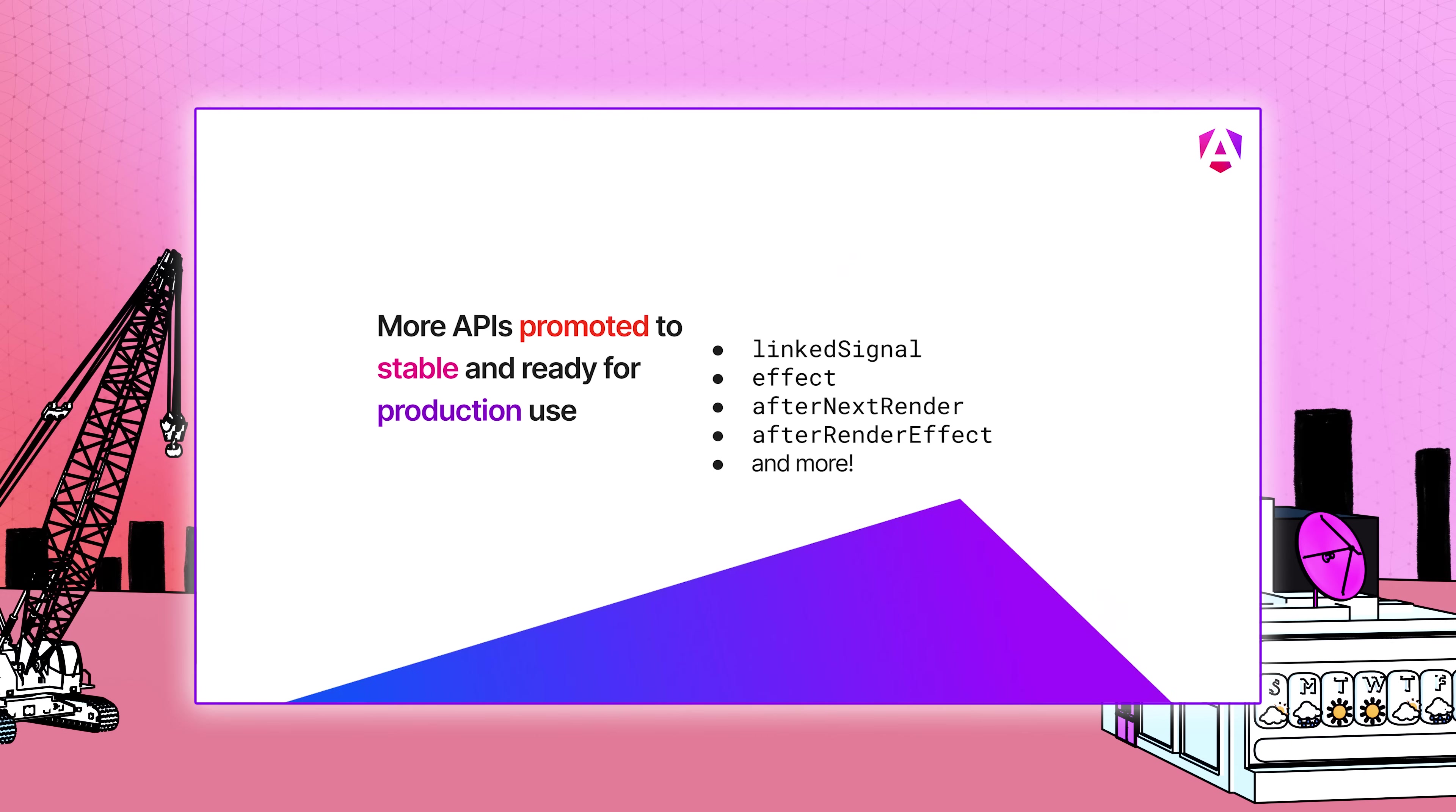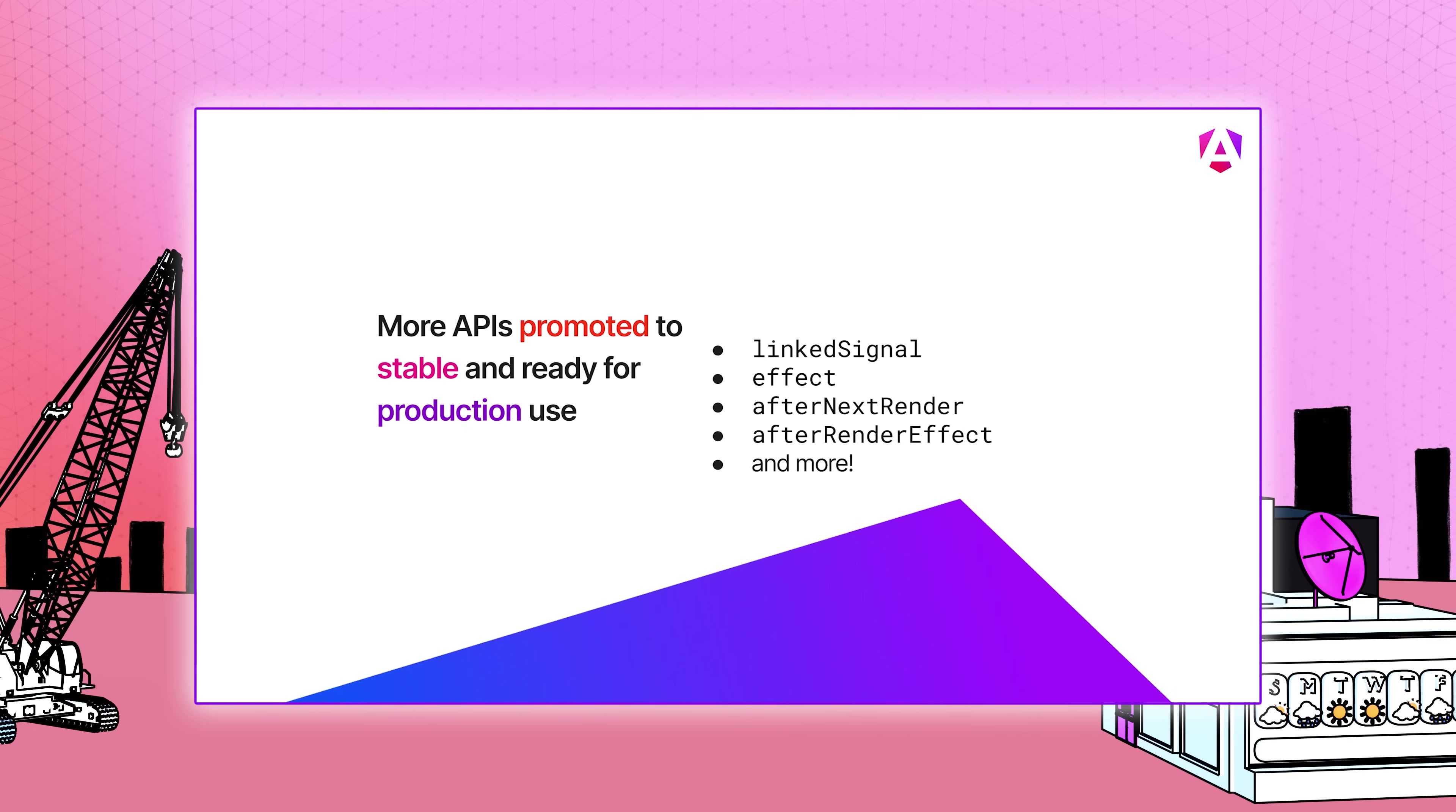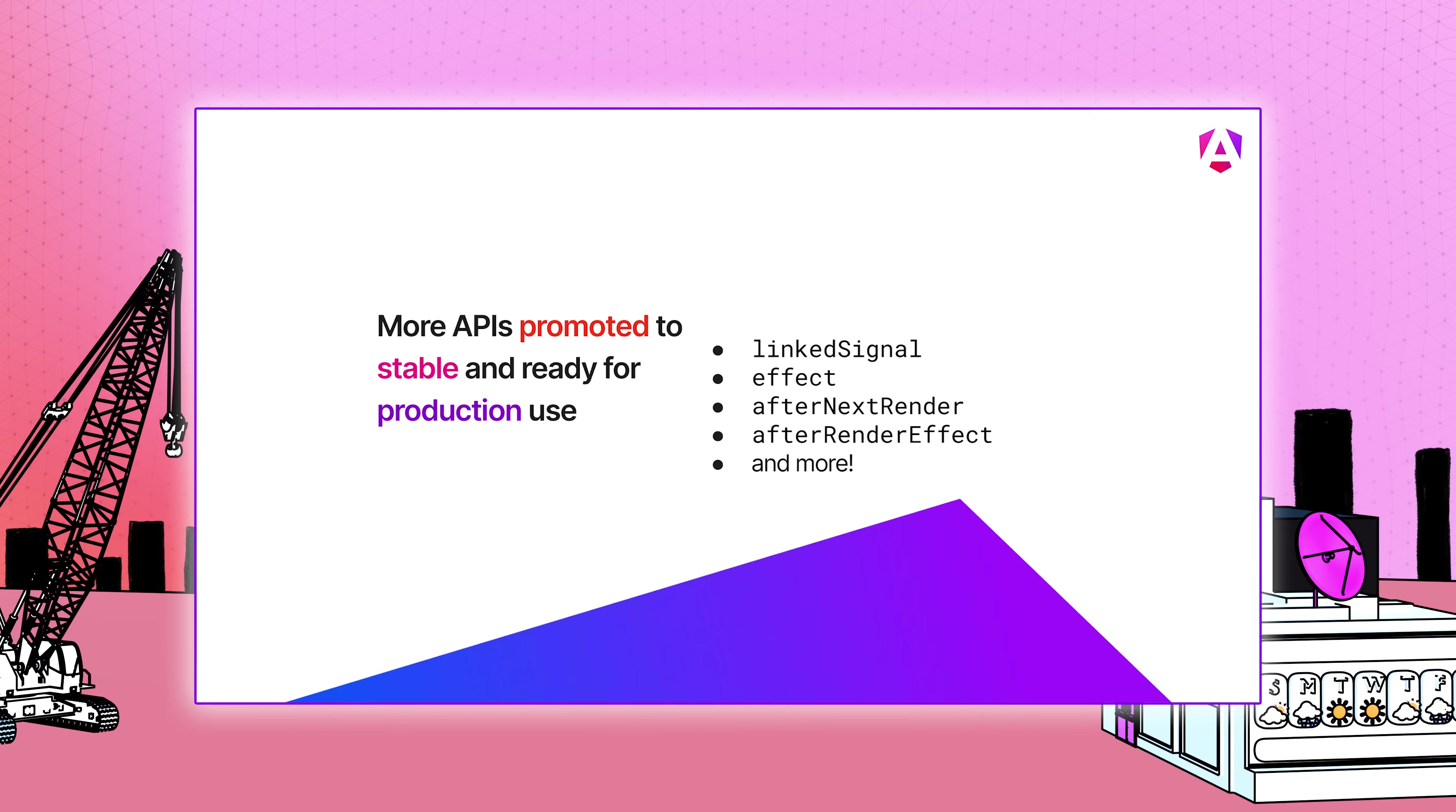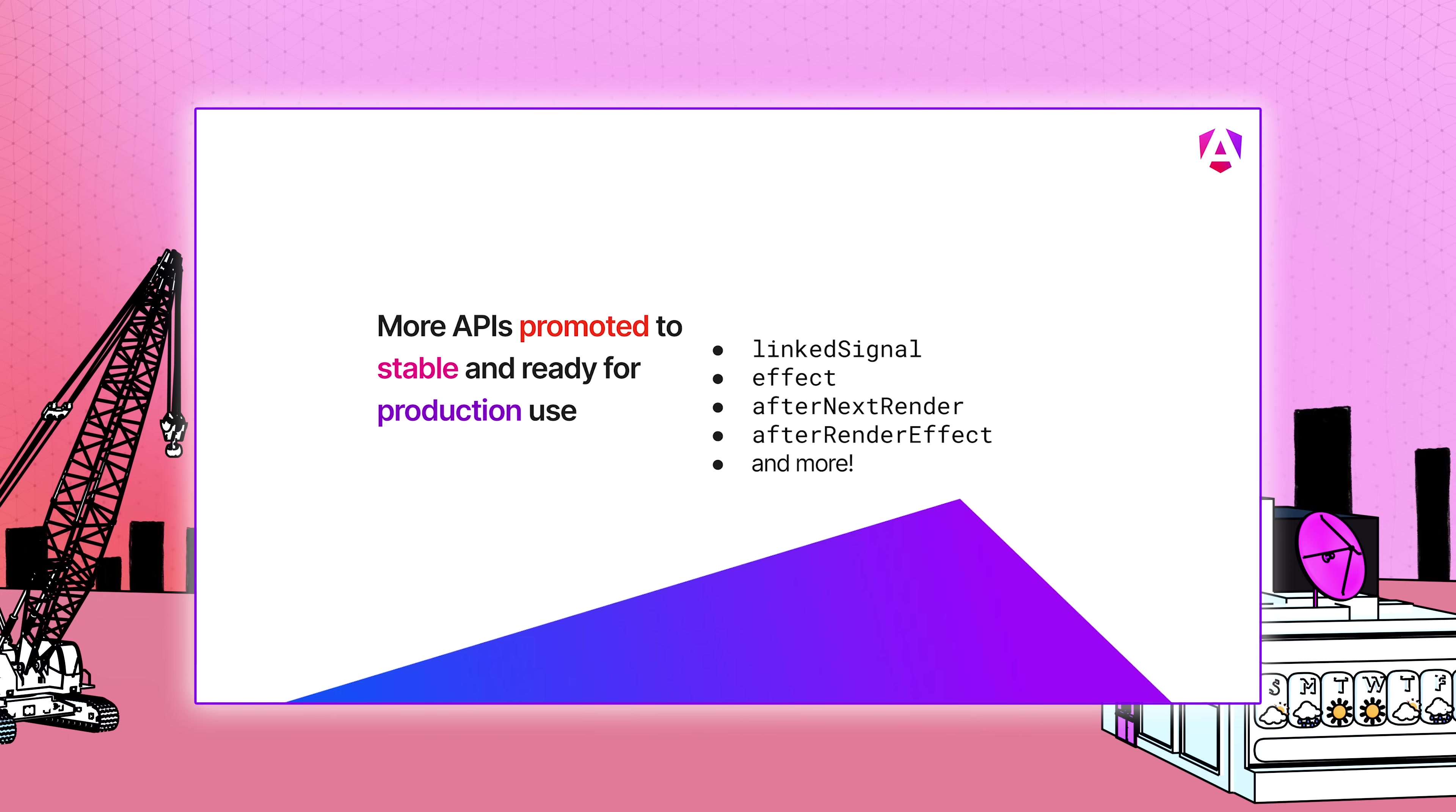As for the rest of the signal API family, we're happy to announce that link signal, effect, after next render, after render effect, and more have been promoted to stable and are ready to be used in production.